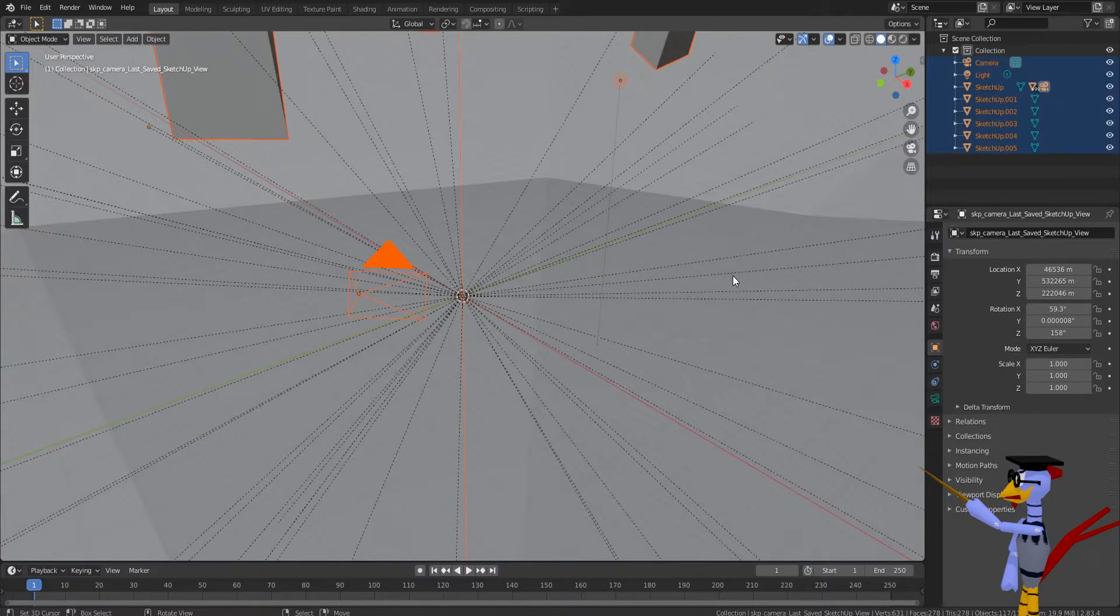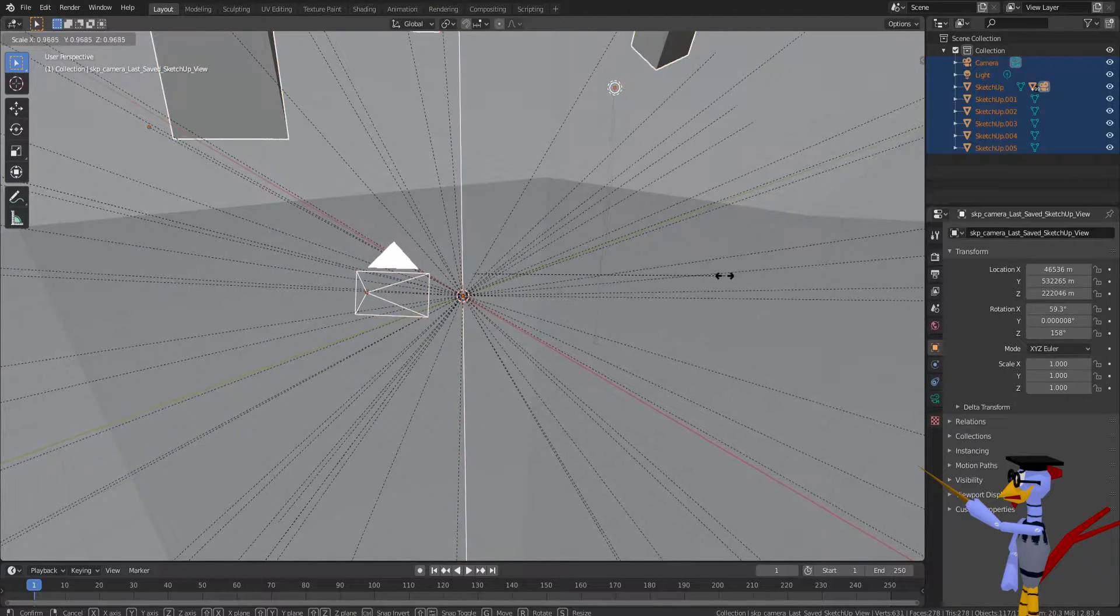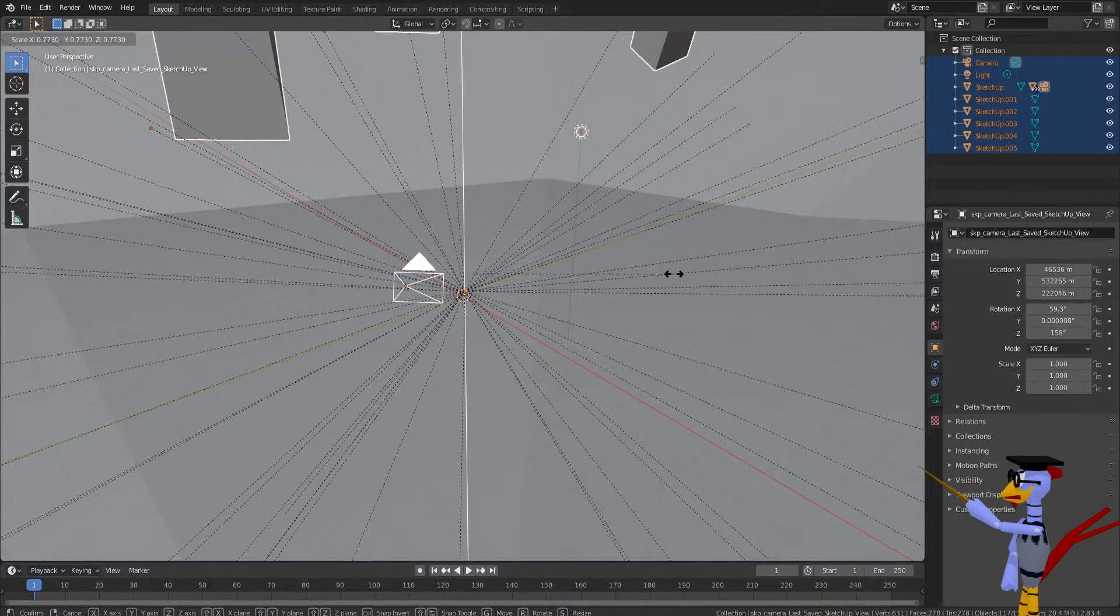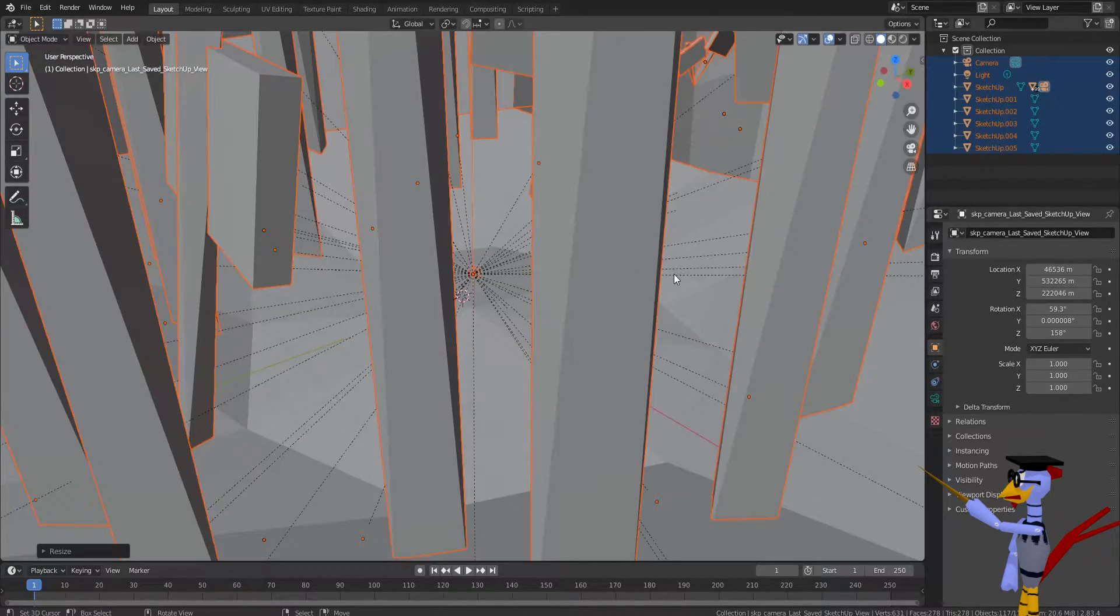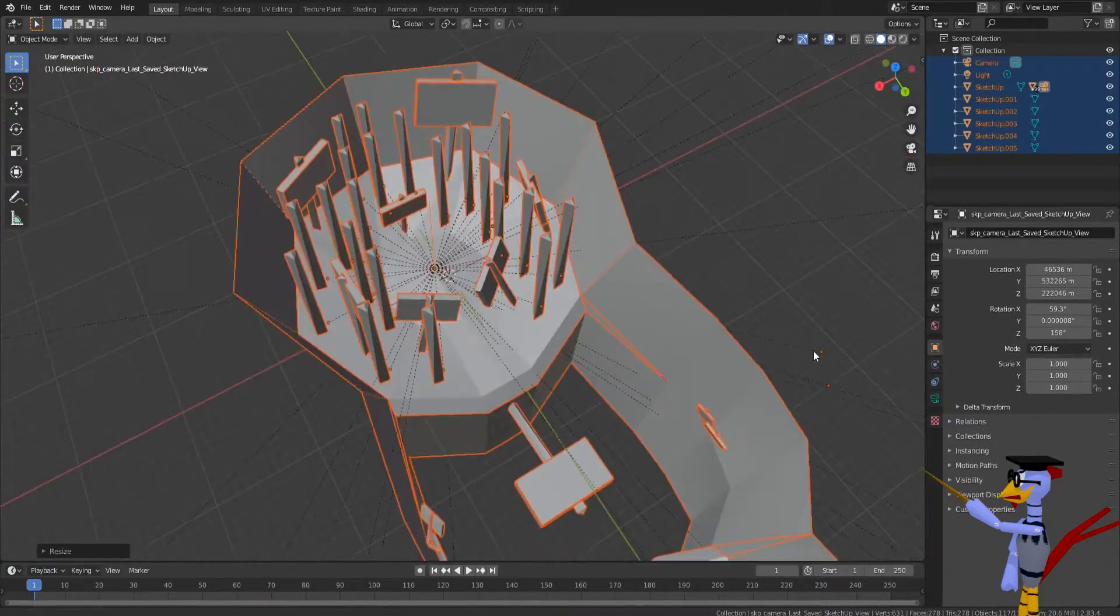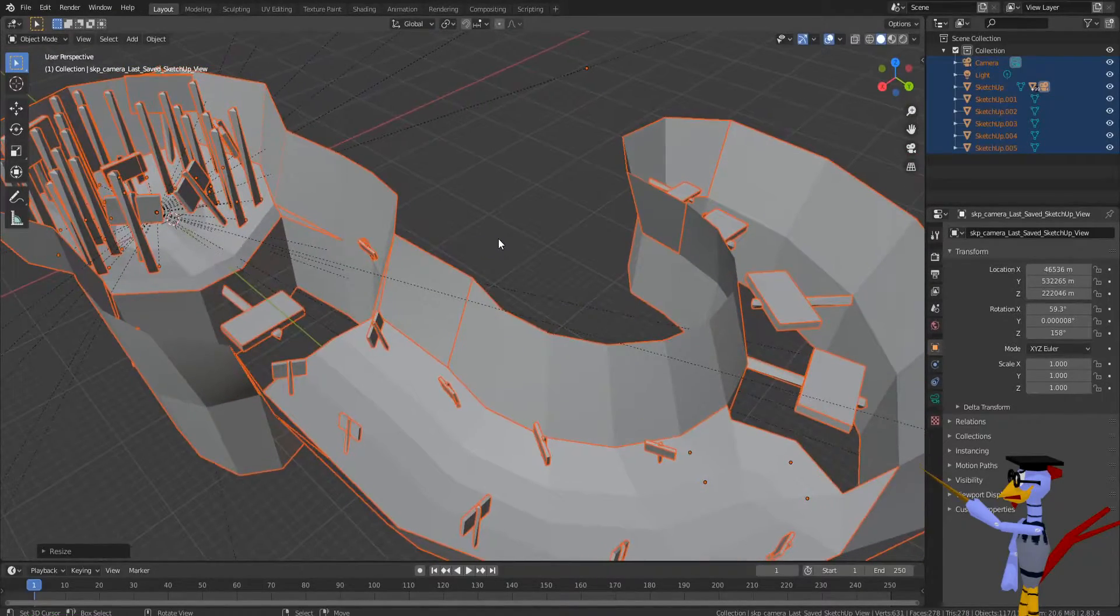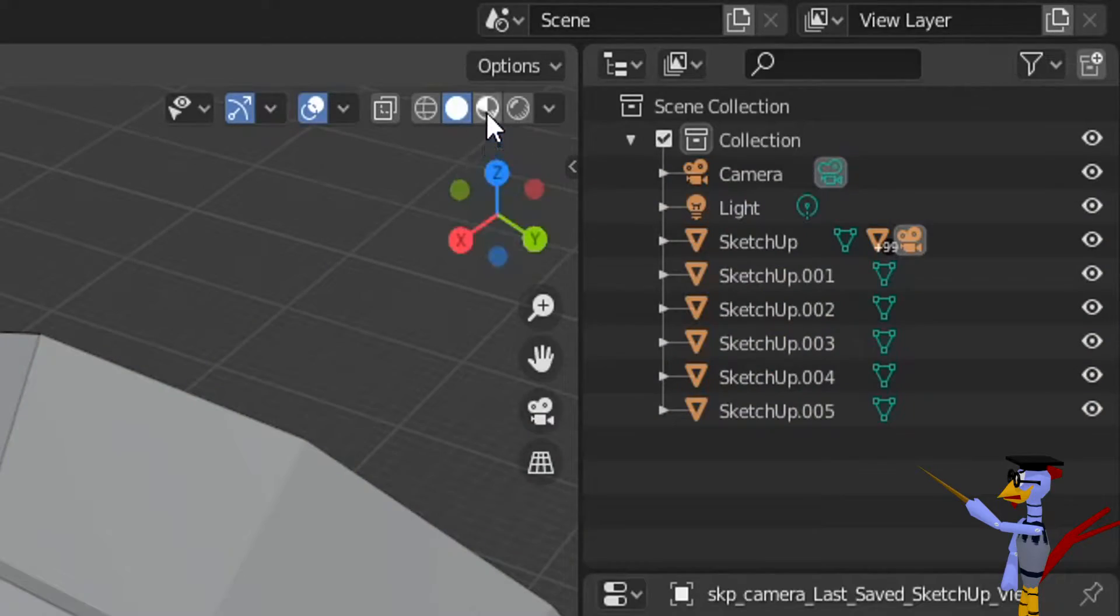However, it seems that the import is too big, so we'll scale down the model by a factor of 100. Now, let's enable Material View so that we can confirm that the textures were successfully imported.